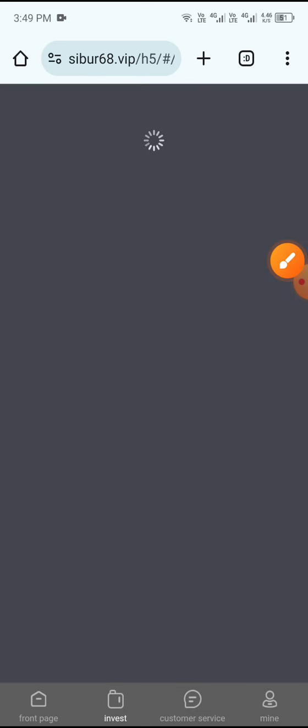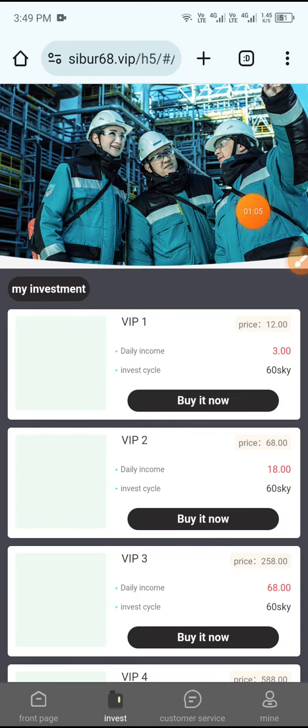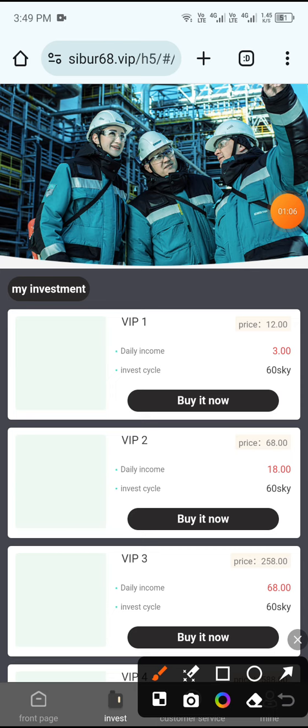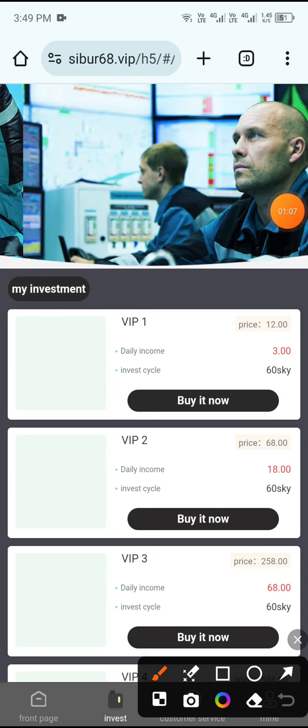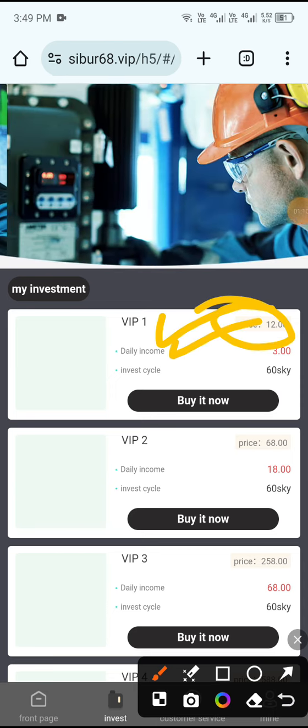After depositing, click the Invest button. Look for VIP1 — you can see it has a price, a scale, residency, and daily income of 3 USD. Click Buy It Now and confirm. You can see a successful purchase notification.